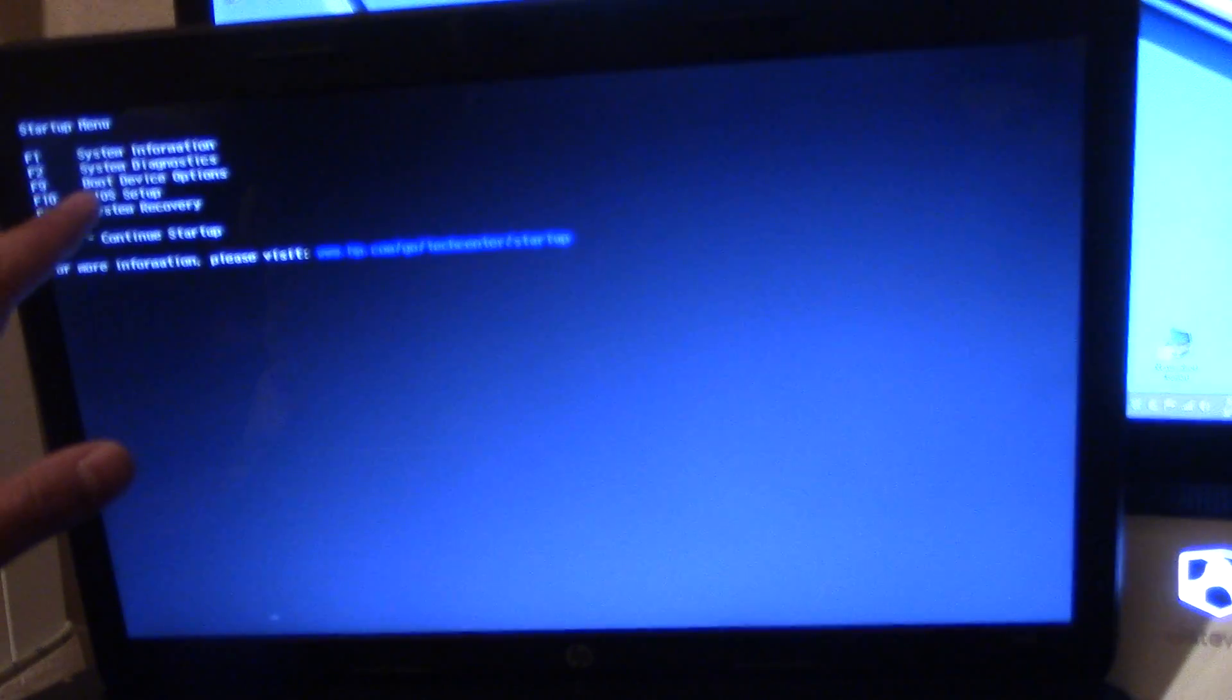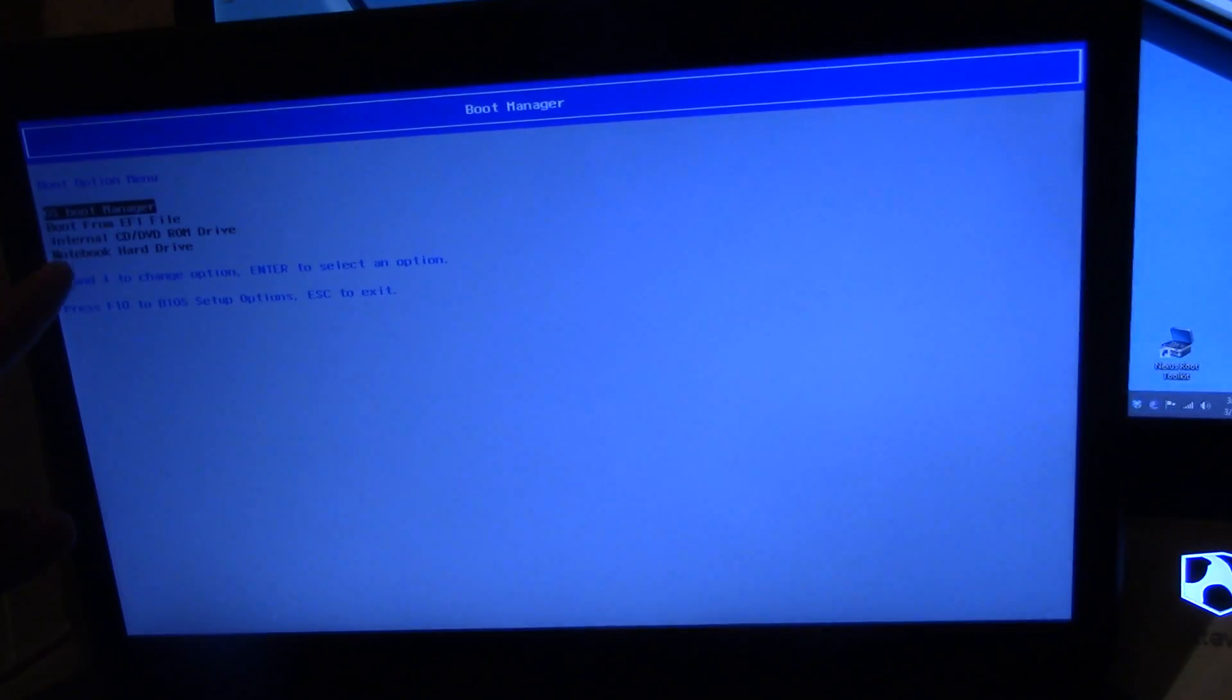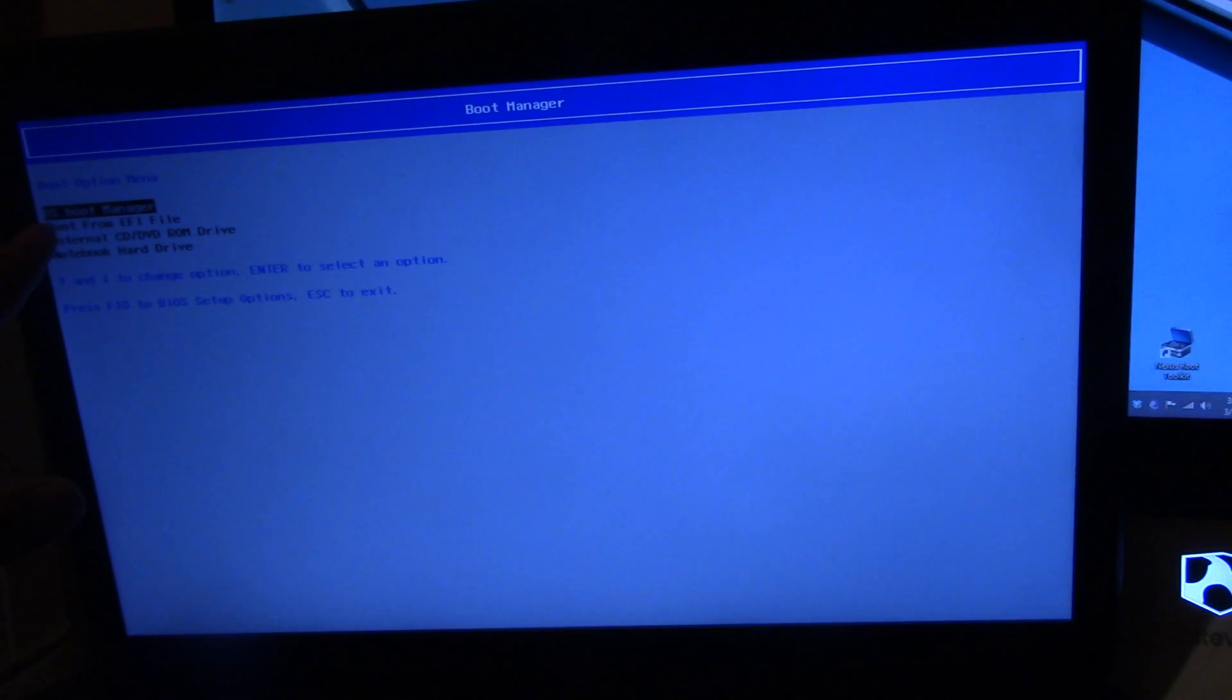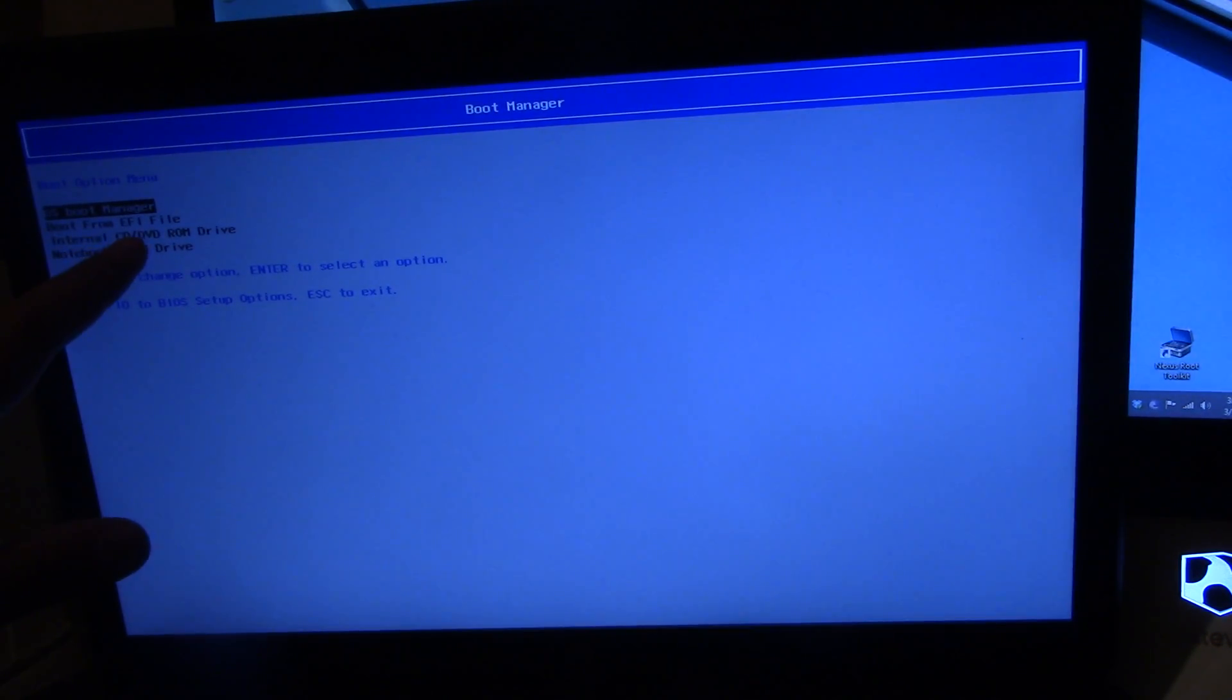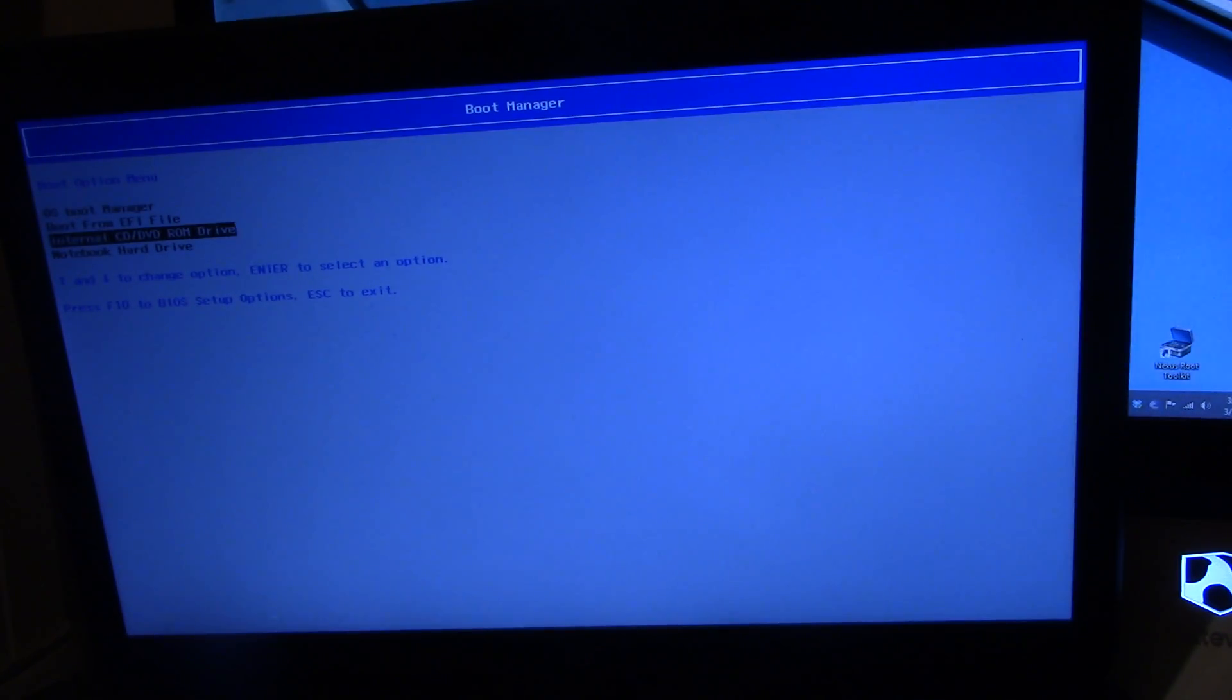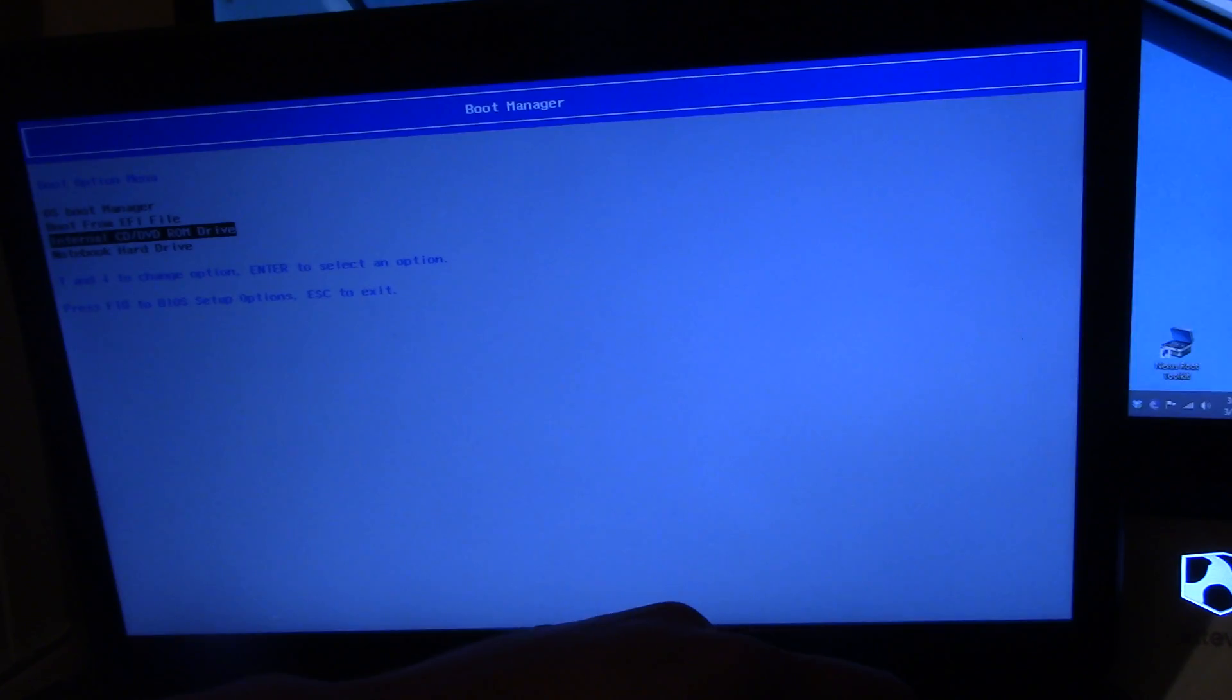Right now we're going to go to boot device options which is F9. And now you're going to have more options. Before it was only OS boot manager and boot from EFI. Now we're going to go to internal CD DVD ROM drive. Hit enter.